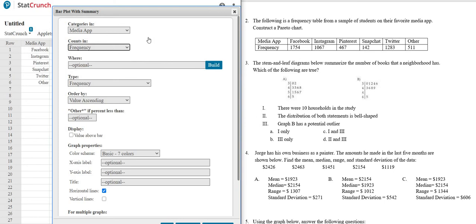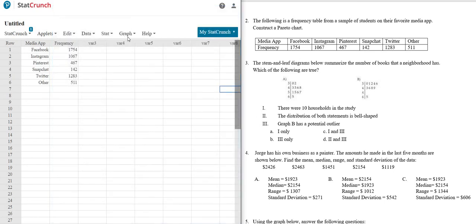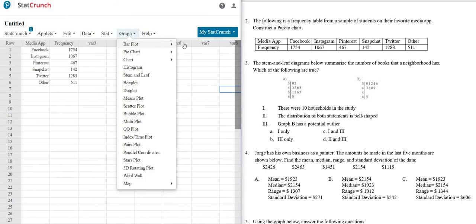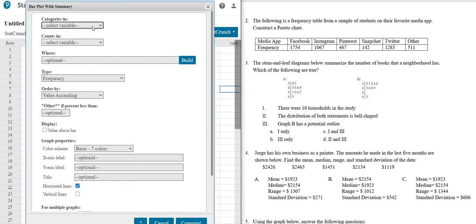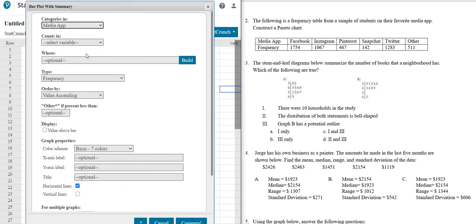Let me do it again in case you blinked. It's graph, bar plot, with summary. Pick the first one. Pick the second one.